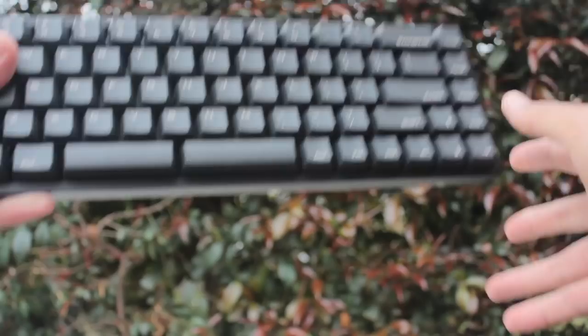In the hands, it feels quite solid with minimal flex, and comes in at about 650g, so just a touch heavier than a typical plastic case 60%.